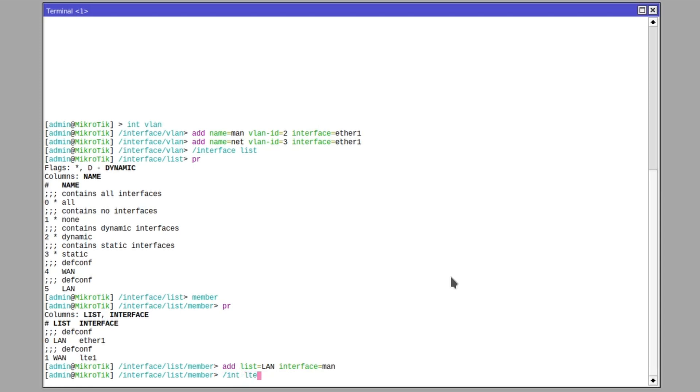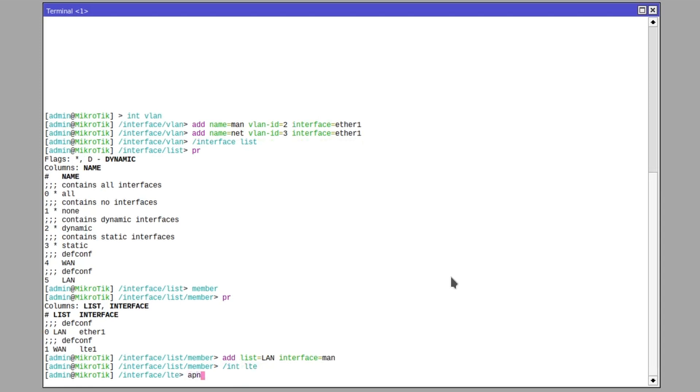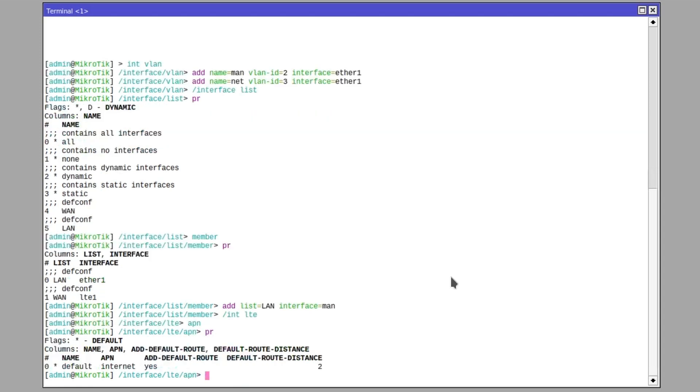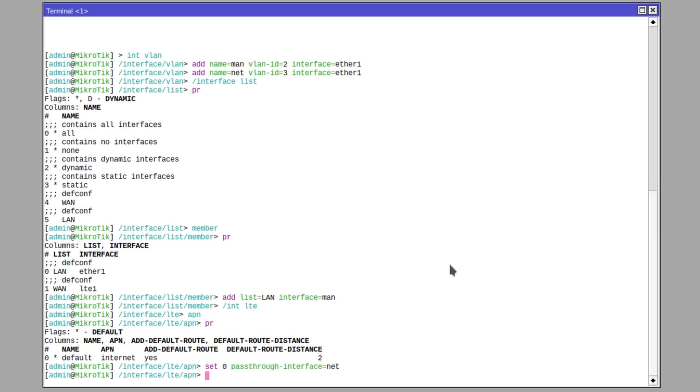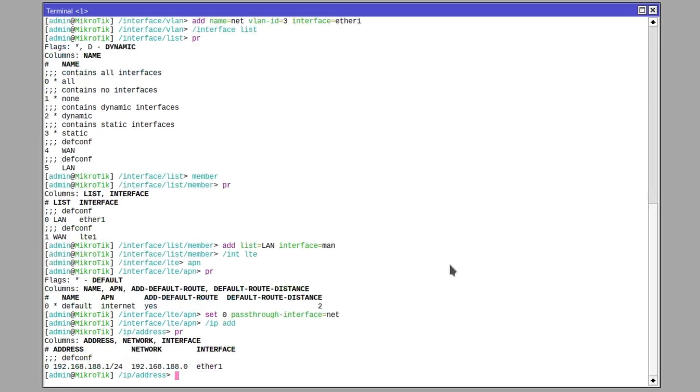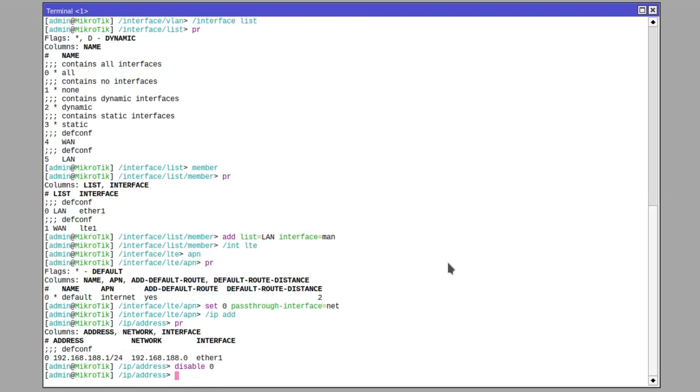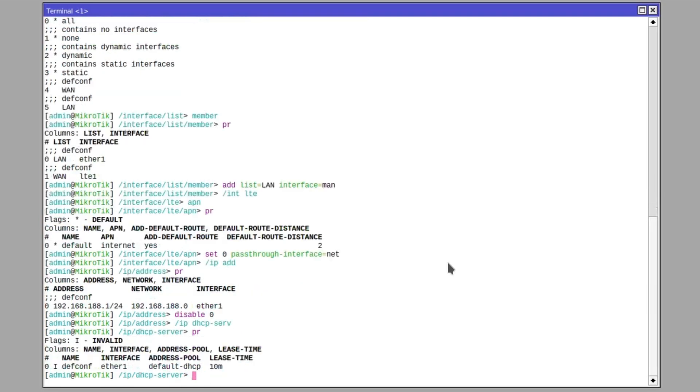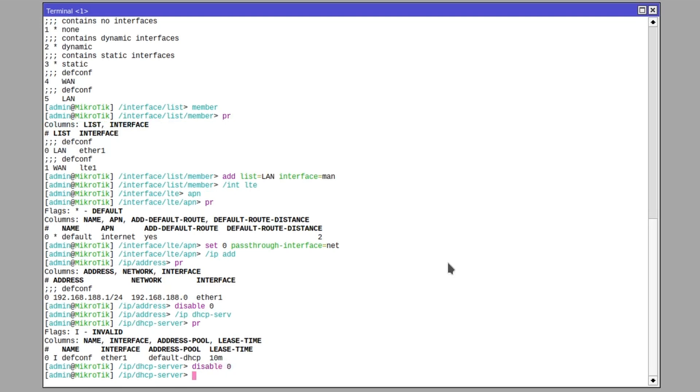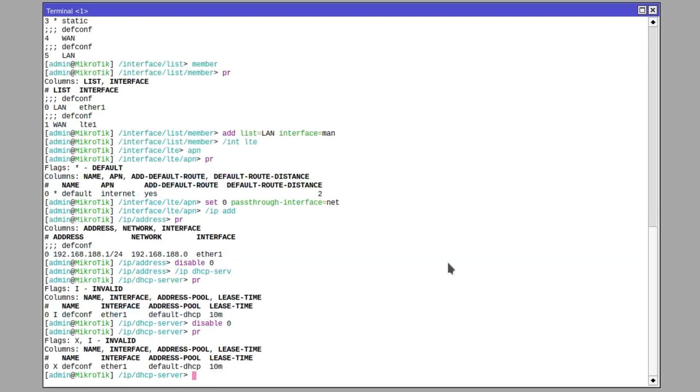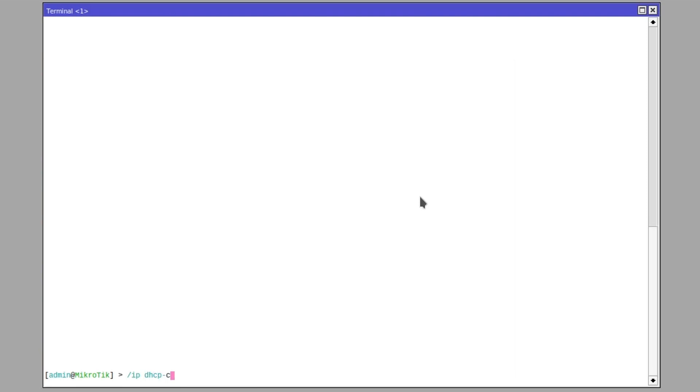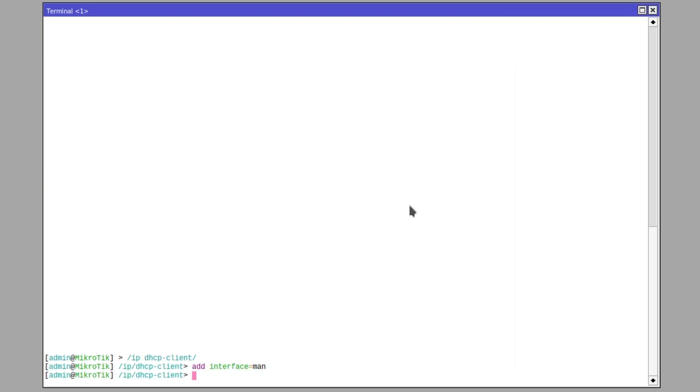Now I can set the NAT interface for LTE pass-through. I want to disable the DHCP server and the IP address associated. Go to IP DHCP client and add interface MAN and we're all done. The LHG configuration is ready.